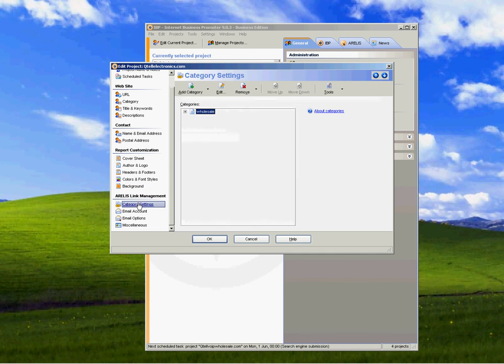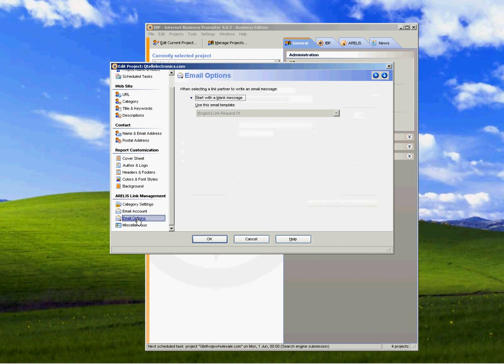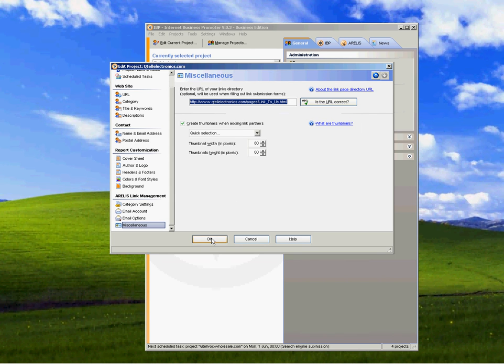Category settings. I've just got it set on wholesale. Email account. Email options. And miscellaneous. Link to us. That's the URL that comes back to you. And you just press OK and all that. So that's your project setup.